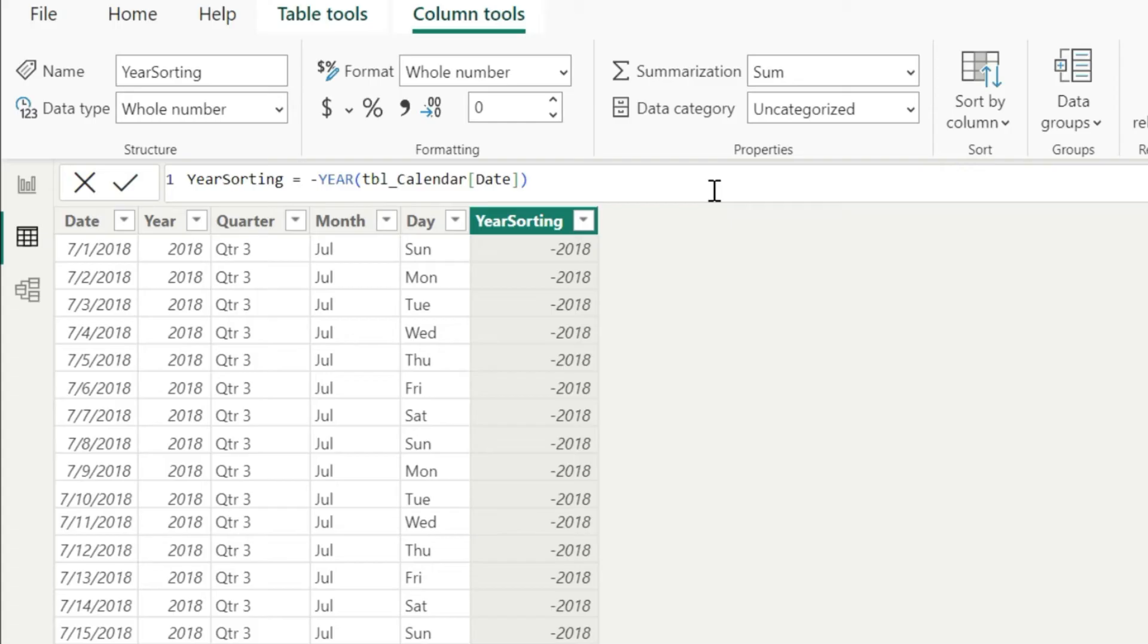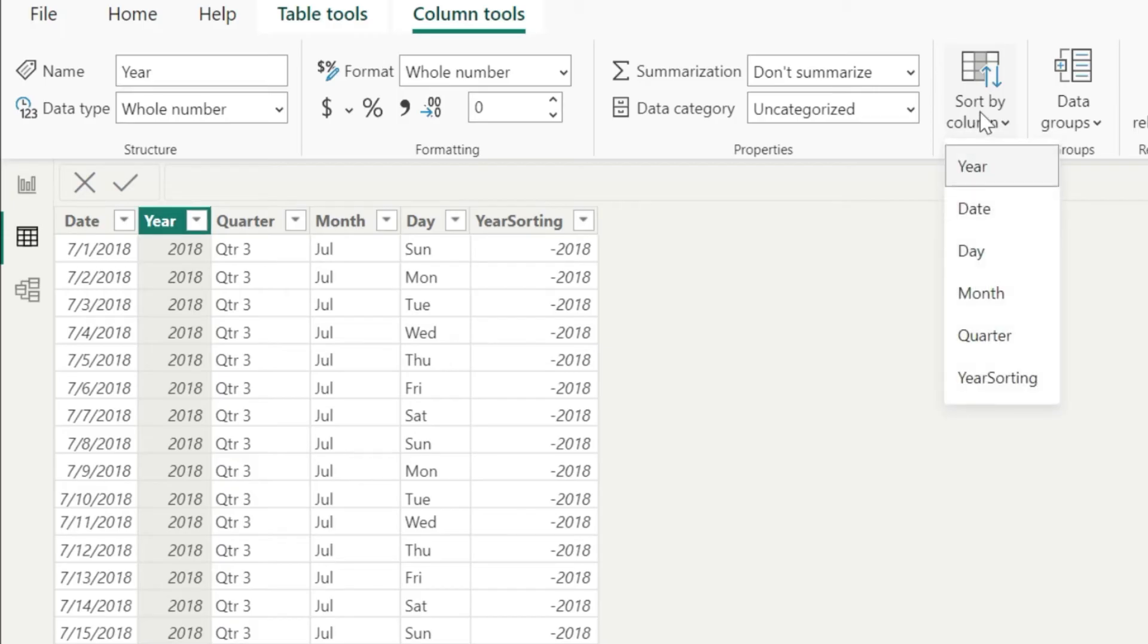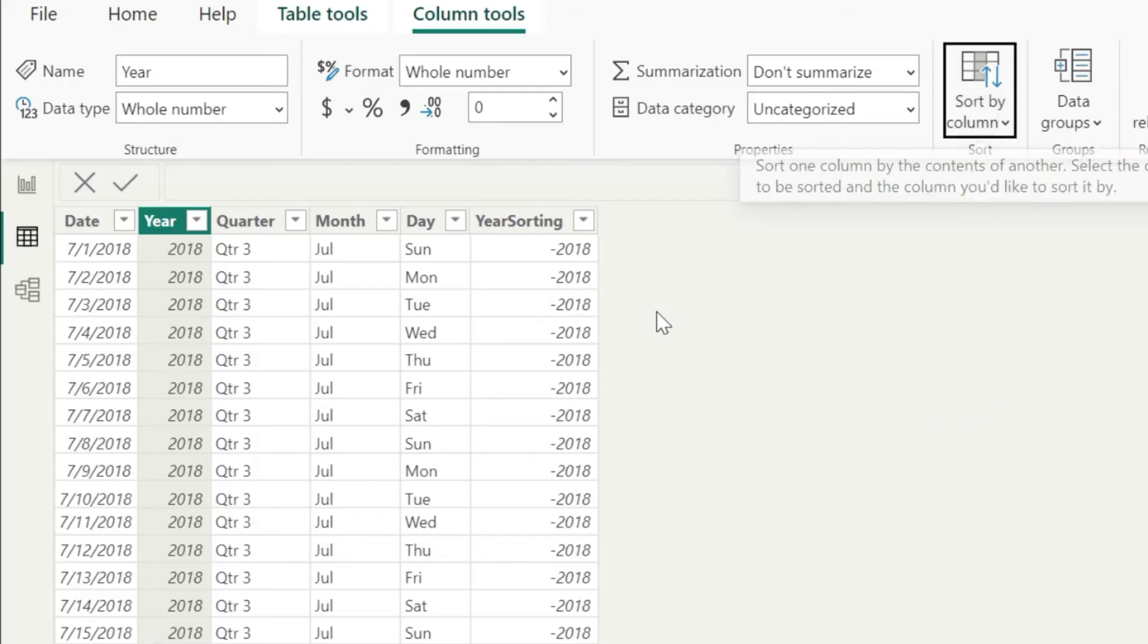And now you can see that you have the column year sorting with negative sign. After this, now we will click on this year column here, and now we will go to sort by column. Here in the sort by column, I would say sort this column by year sorting, which is this one.